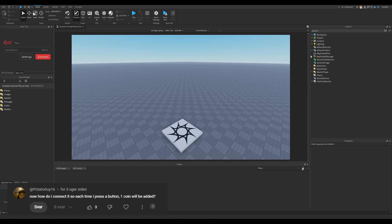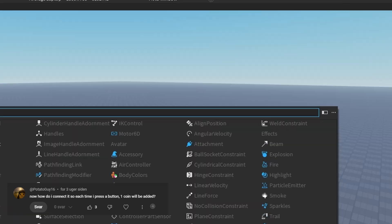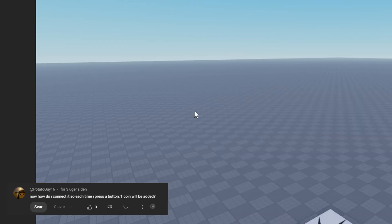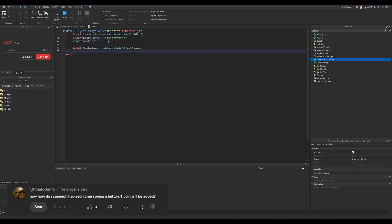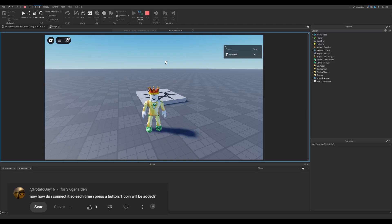We're obviously gonna need a script for this. Every time a player gets added, this function gets fired — this will create the leaderboard shown in the previous video. Now, the system I'm making right now does not save the actual data, it just fires it in there. Coins. Perfect. Now we want the coins to be added, so let's make a system for that.